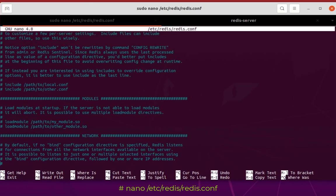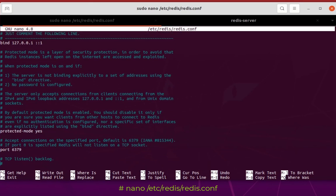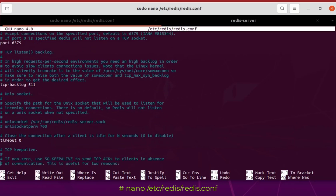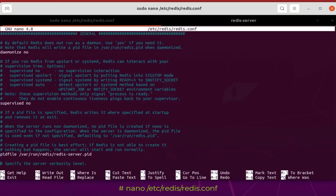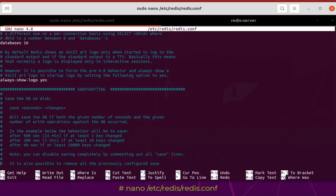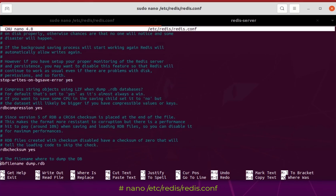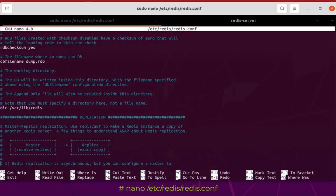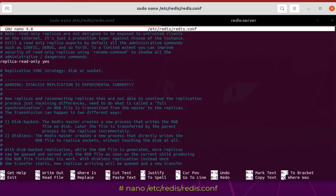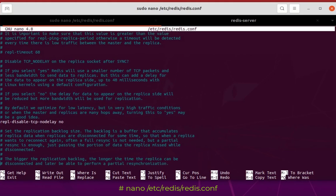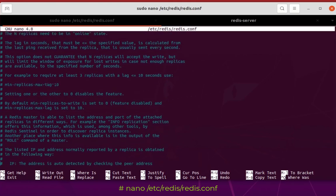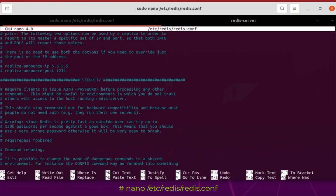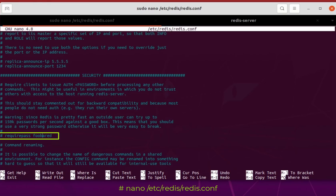So here you can see in the security section, I have this line here commented: requirepass foobared. Okay, so in order to enable the password you have to uncomment this line and simply use whatever password you want.